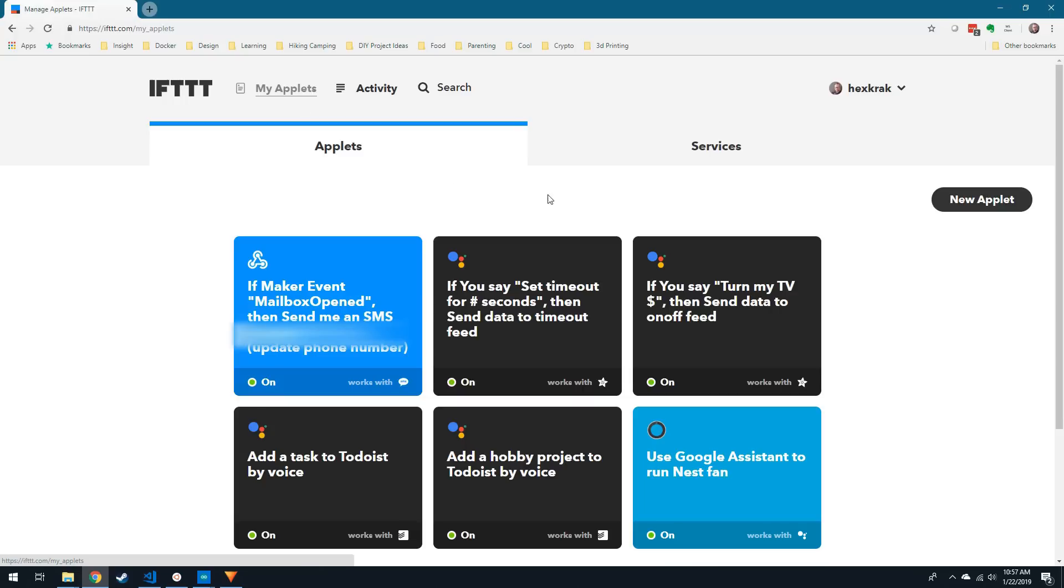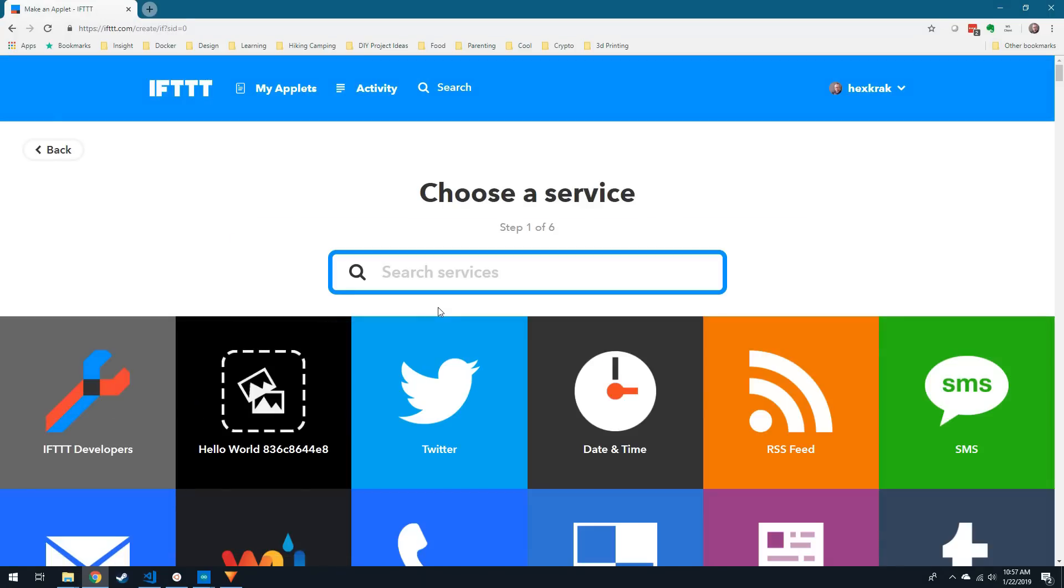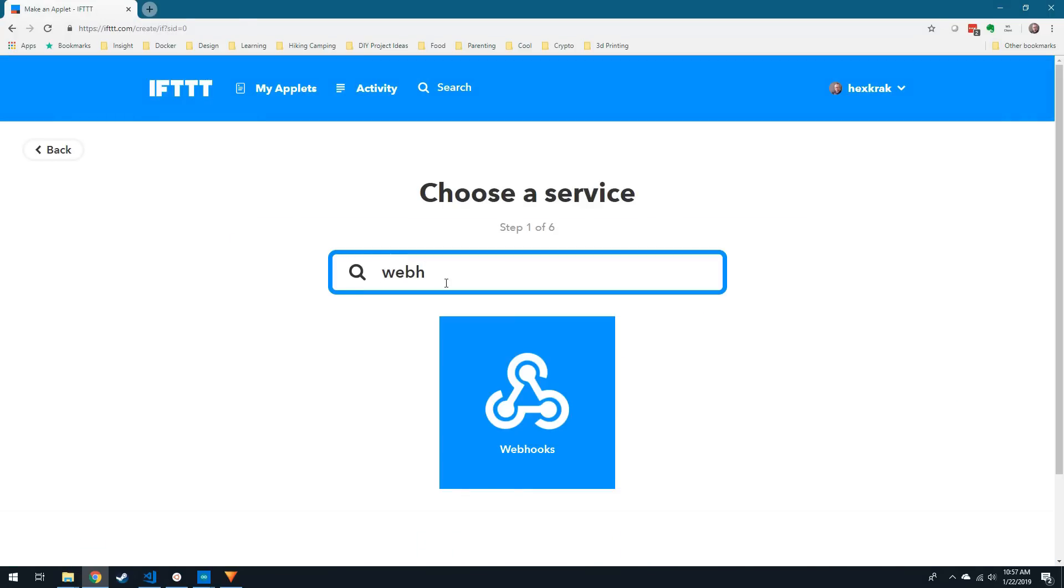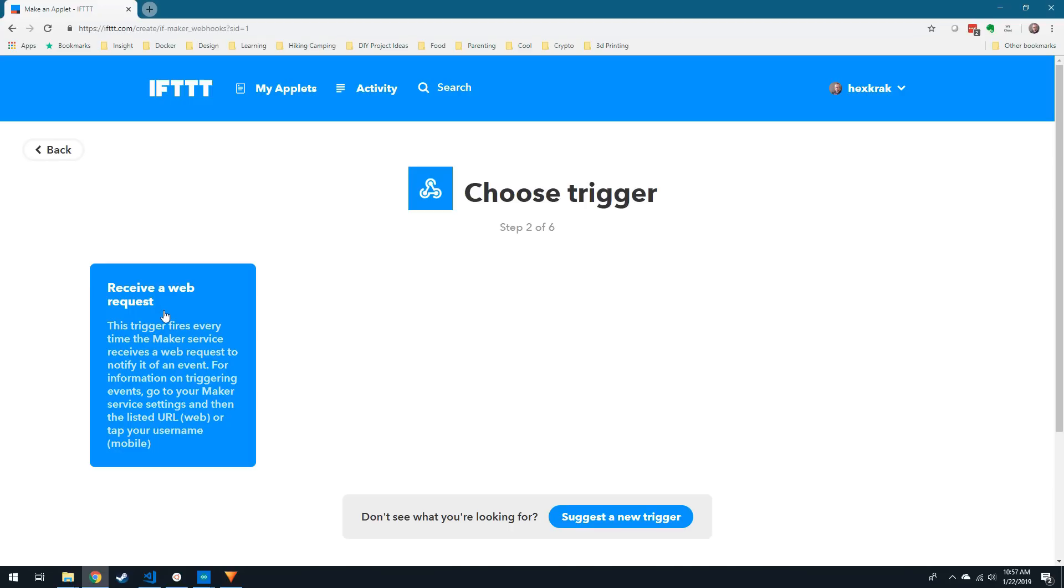Once signed in, go to My Applets, New Applet. Click on This, then search for Webhook and choose Receive a Web Request.